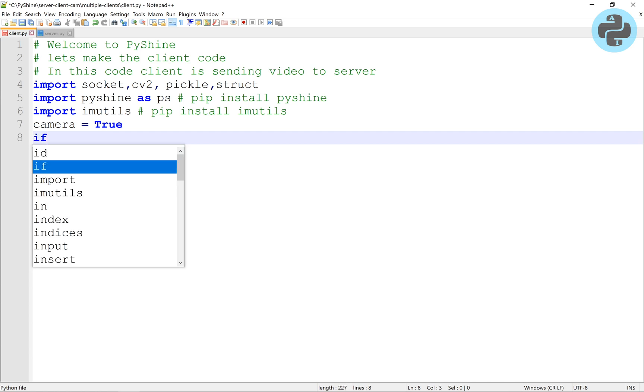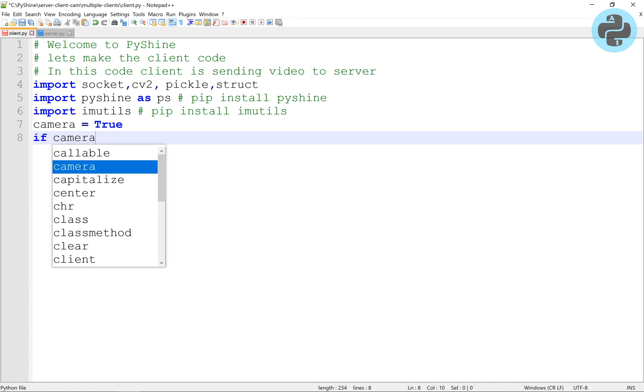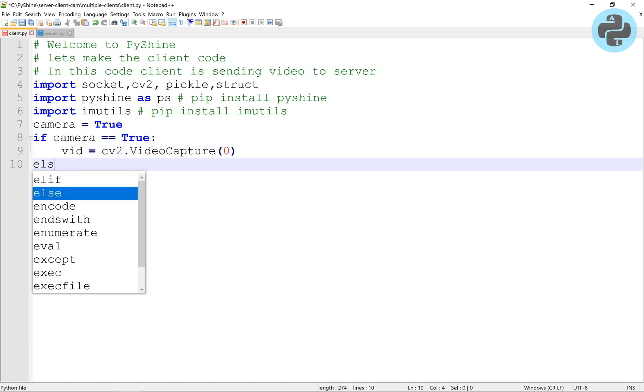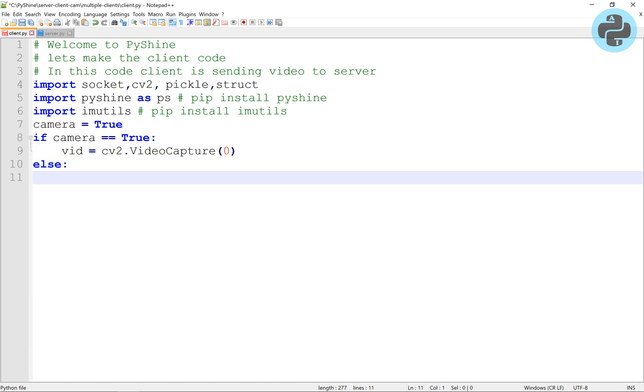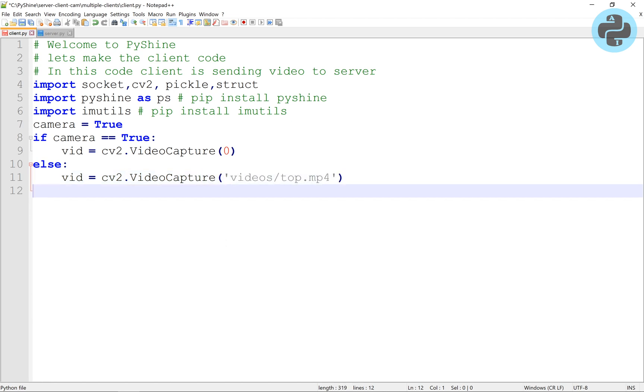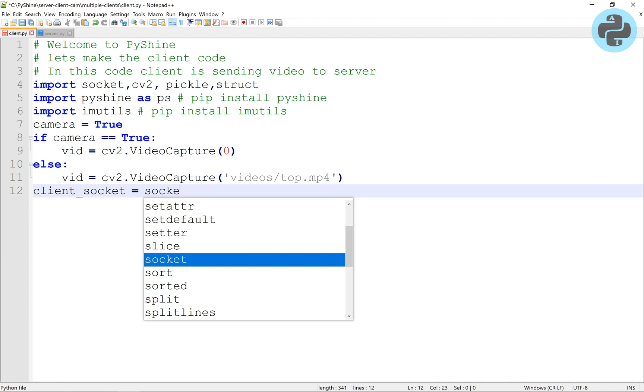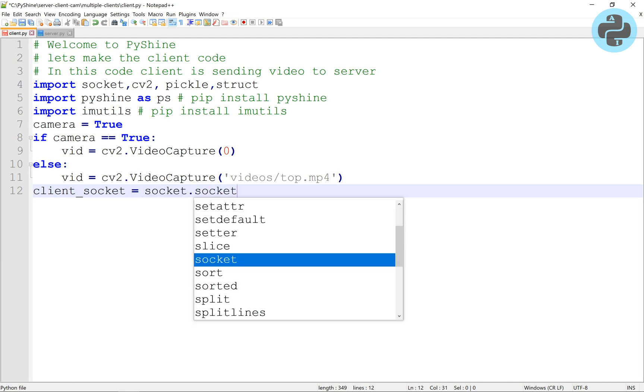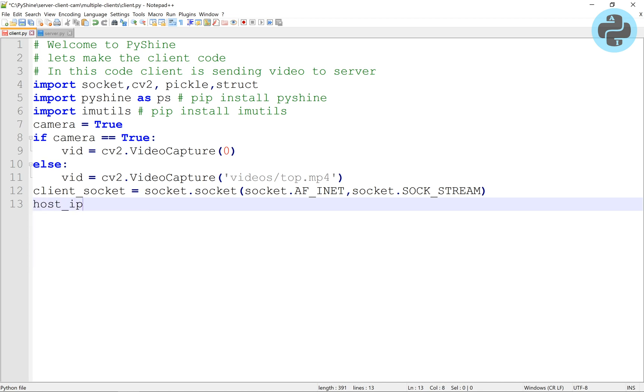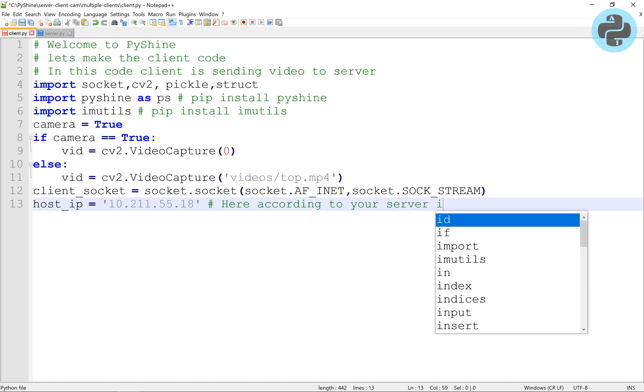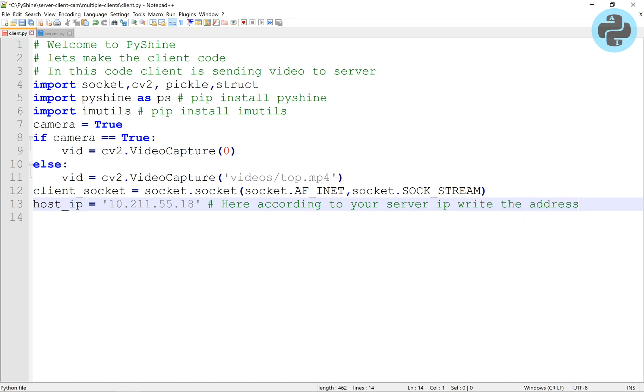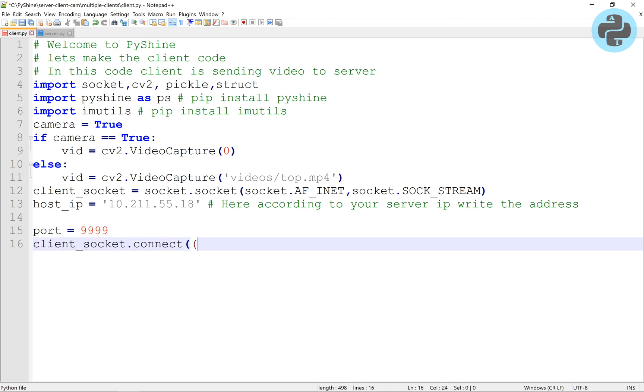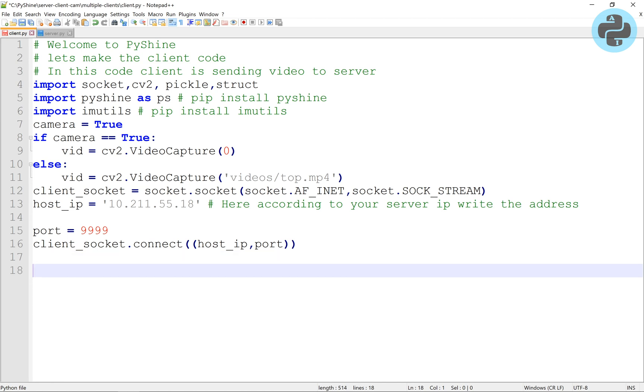Now we add the option to either select webcam or video file such as MP4. We initialize the client socket. As the server IP address is already known, so we will enter the address here. You can find the IP address of your server PC by following the instruction video in the description below. Now we call the connect method on this IP and port number.